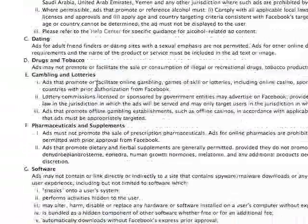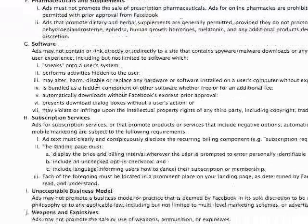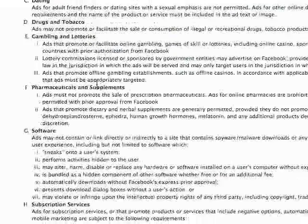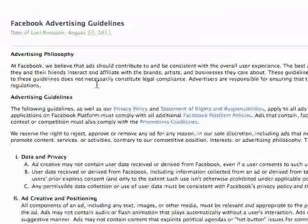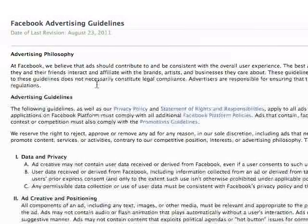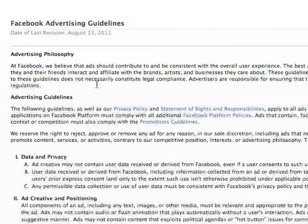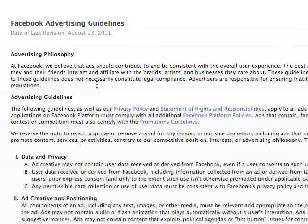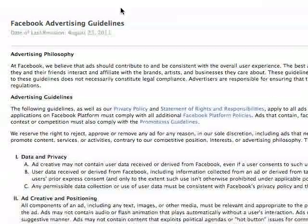They're very serious about this. Make sure you understand what you're allowed to do and what you're not allowed to do before you start anything. Don't waste your time unless you understand these guidelines, because you don't want to get in trouble and you don't want to spin your wheels and waste your money.